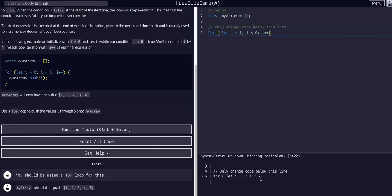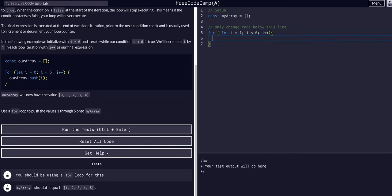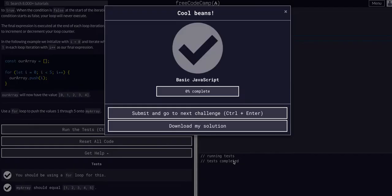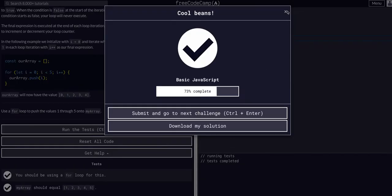i plus plus. And basically i is one, i will be two, three, four, five, and then once i is six it will not execute again and it'll exit the loop. So then we just want to say my array dot push i. That's all we have to do for that one.